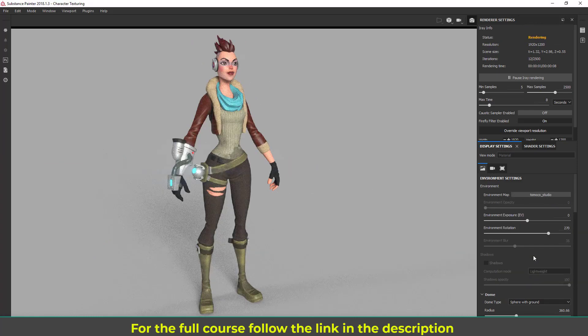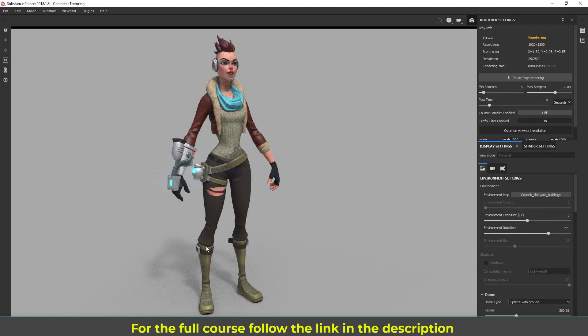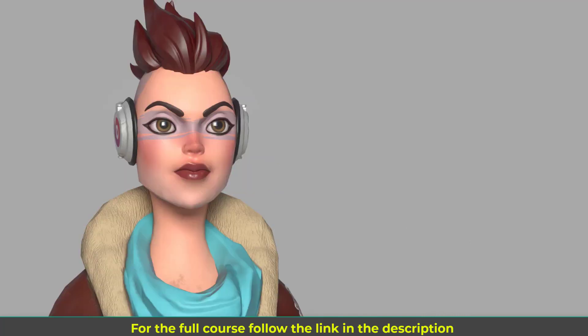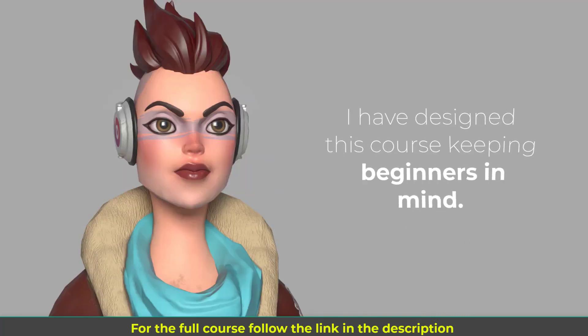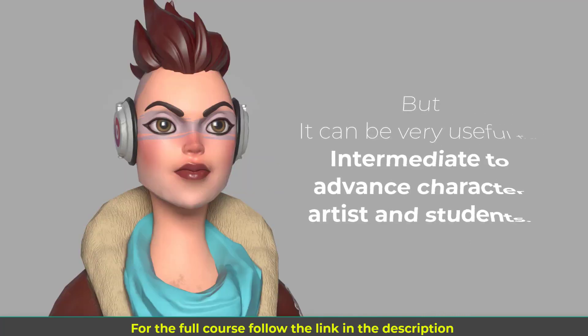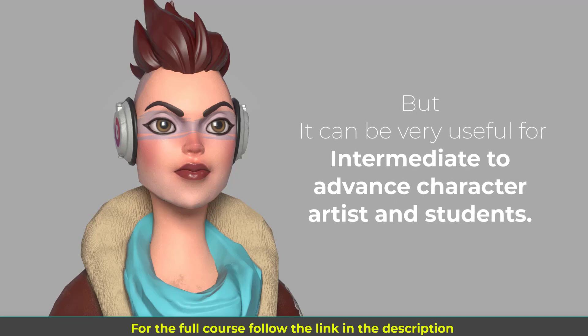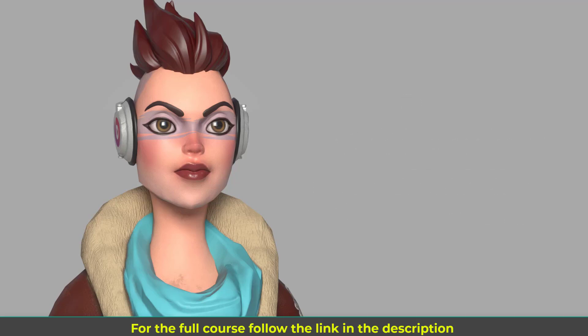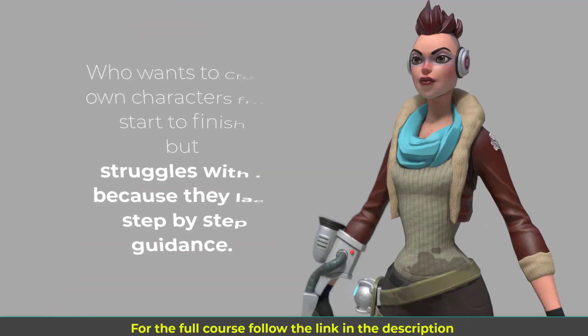Then in the final module I'm going to conclude and wrap up the course. I have designed this course keeping beginners in mind, but it can be very useful for intermediate to advanced character artists and students who want to create their own characters from start to finish but struggle with it because they lack step-by-step guidance.